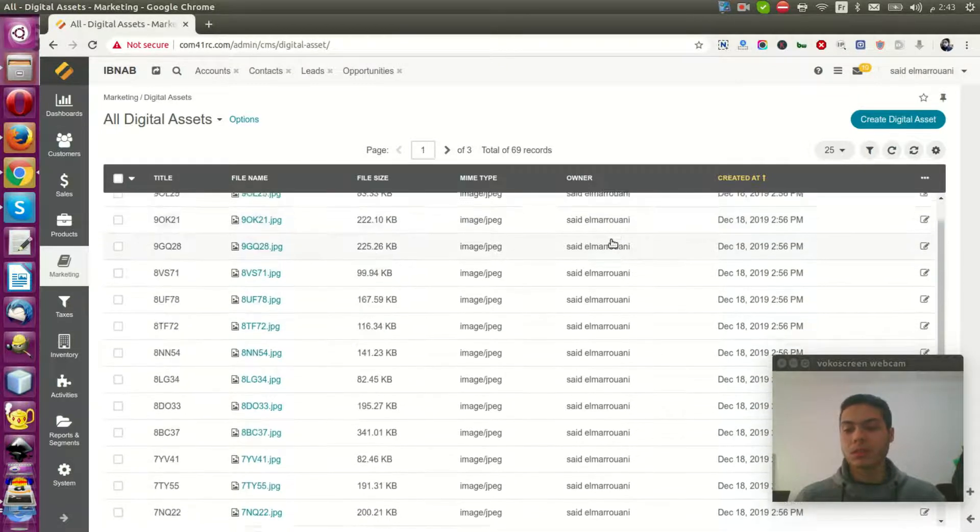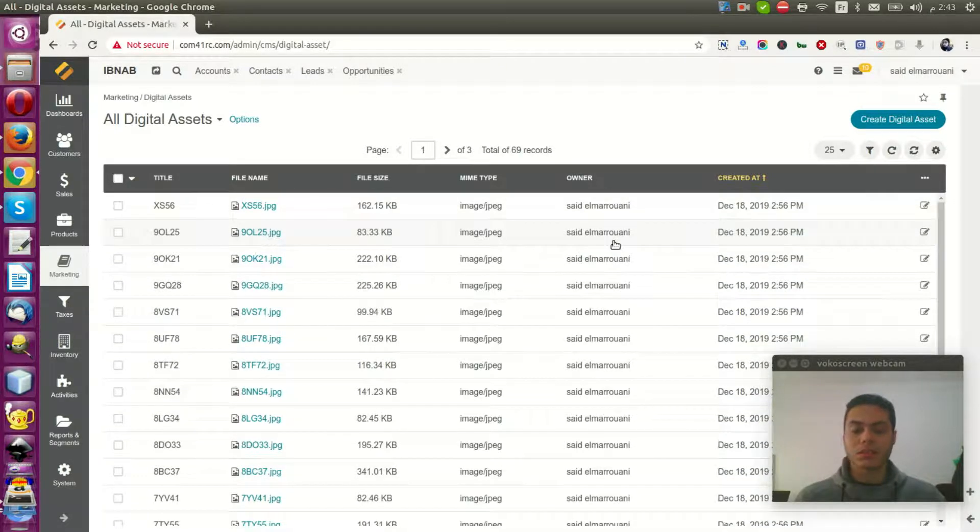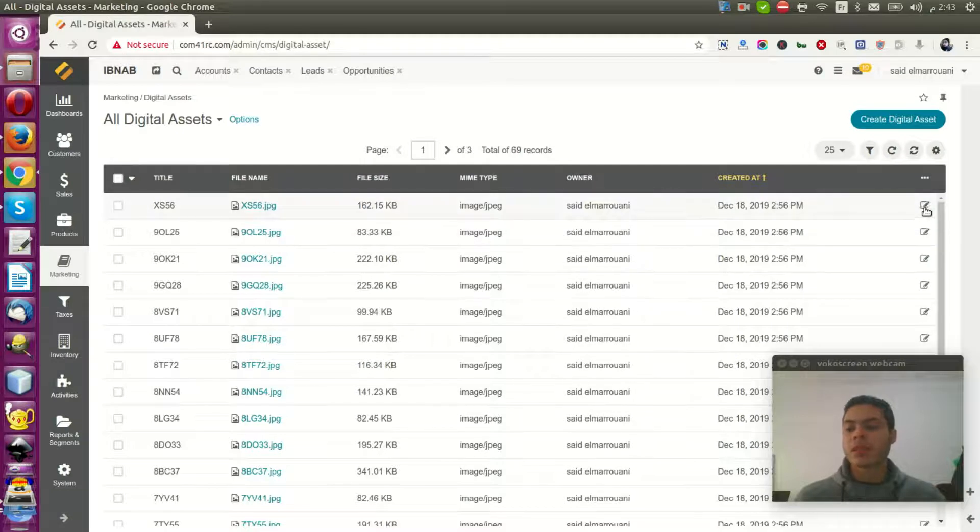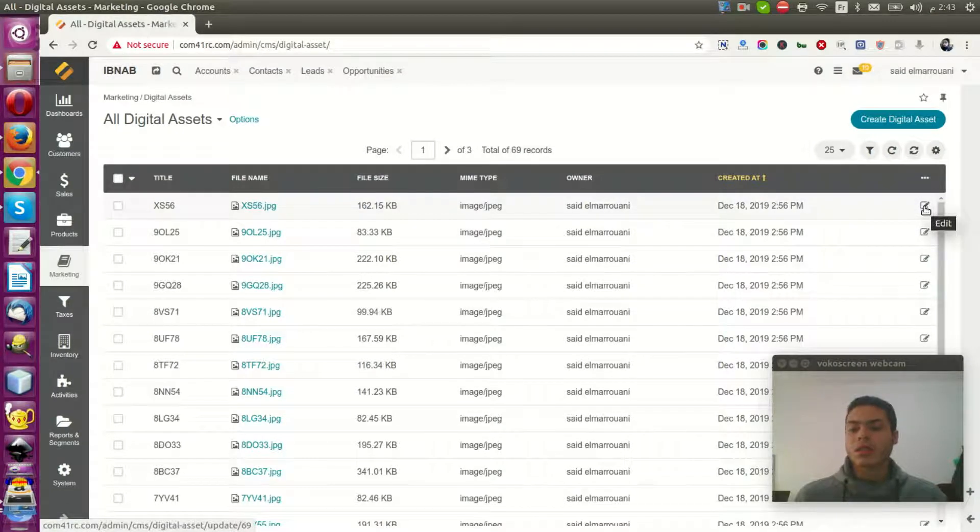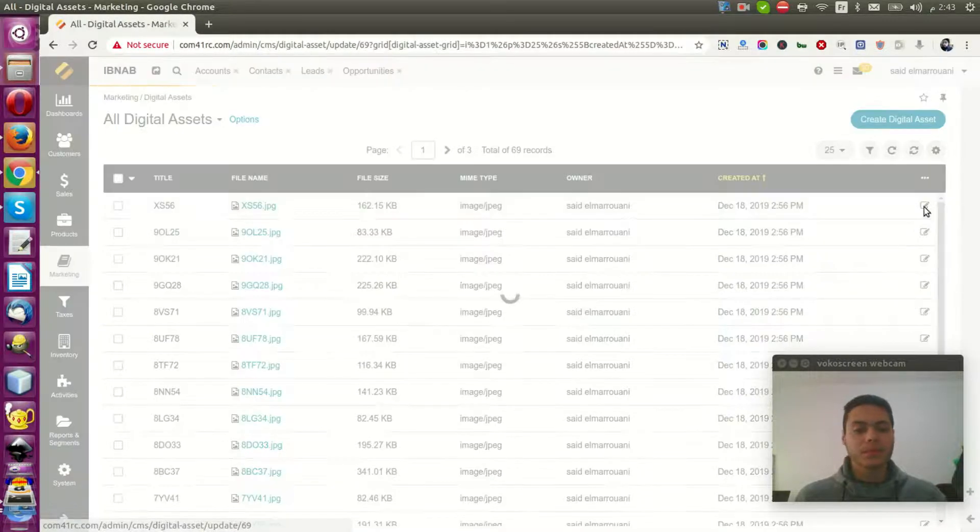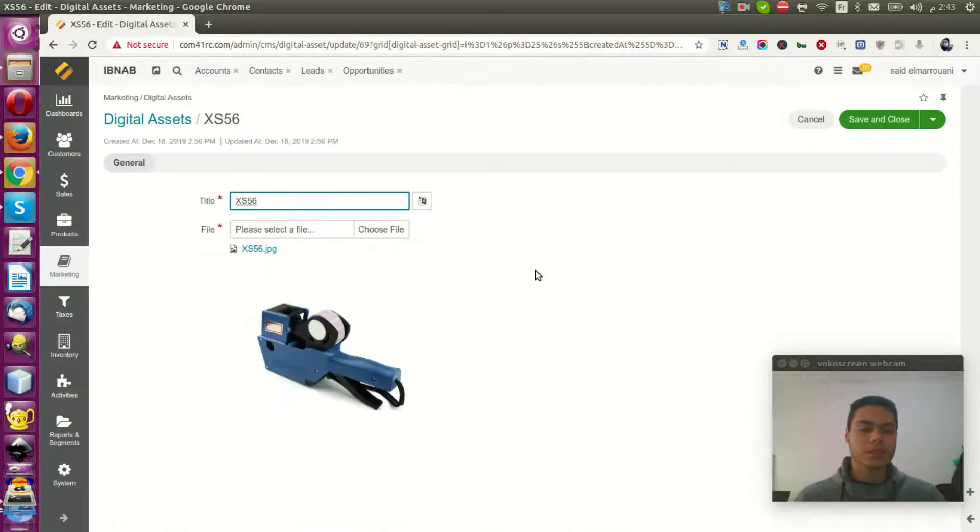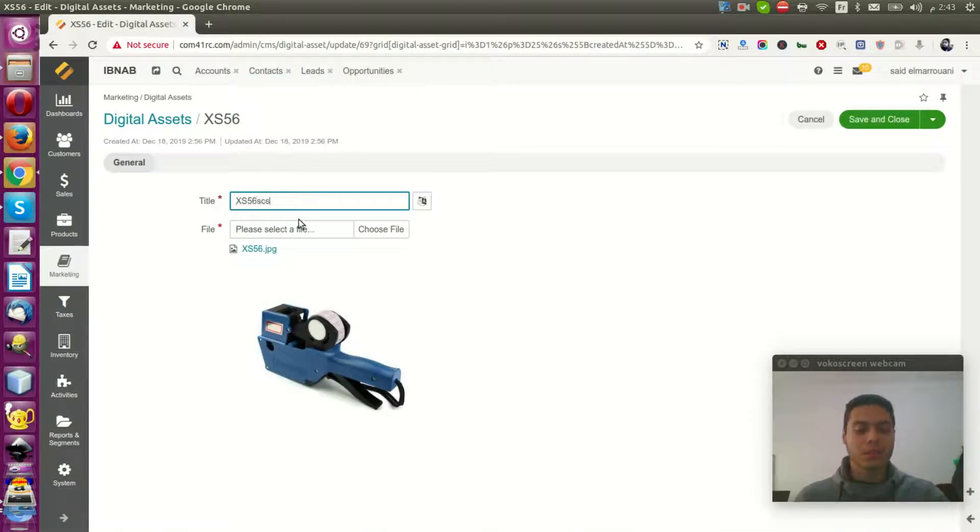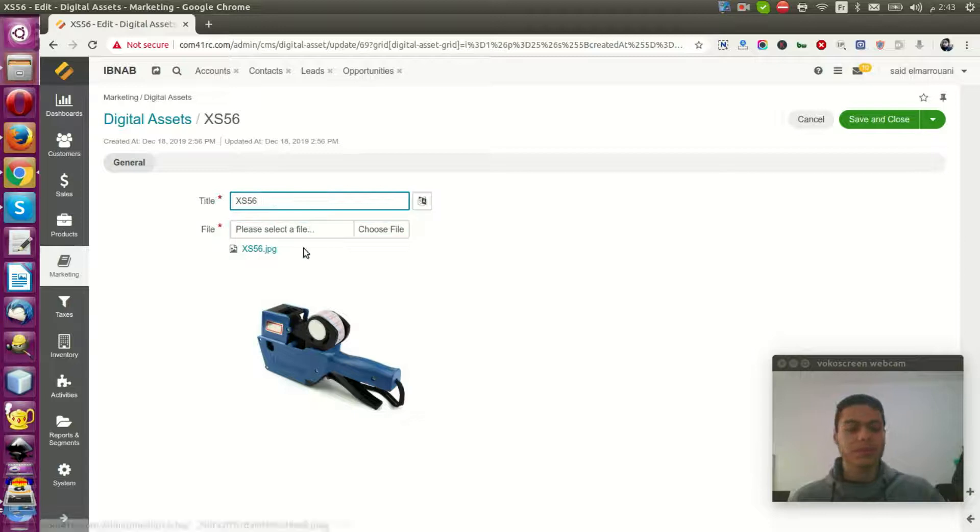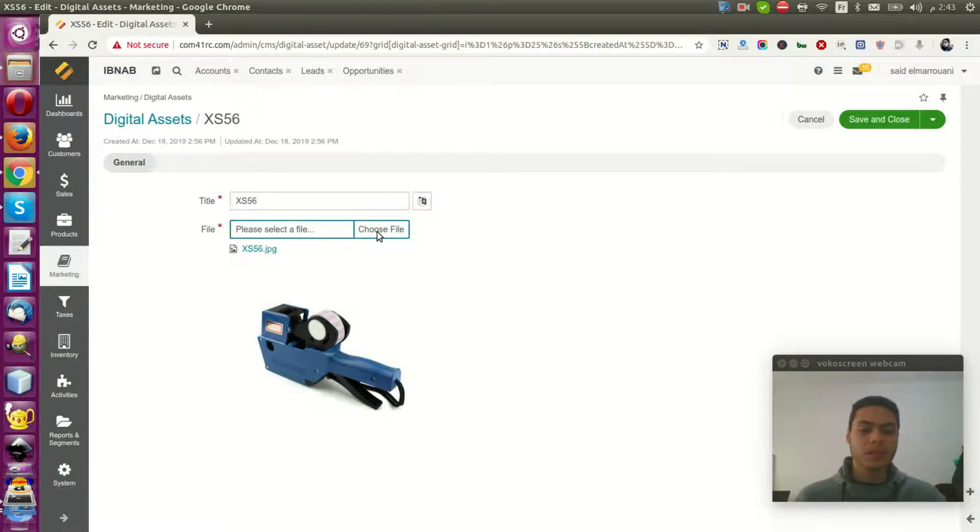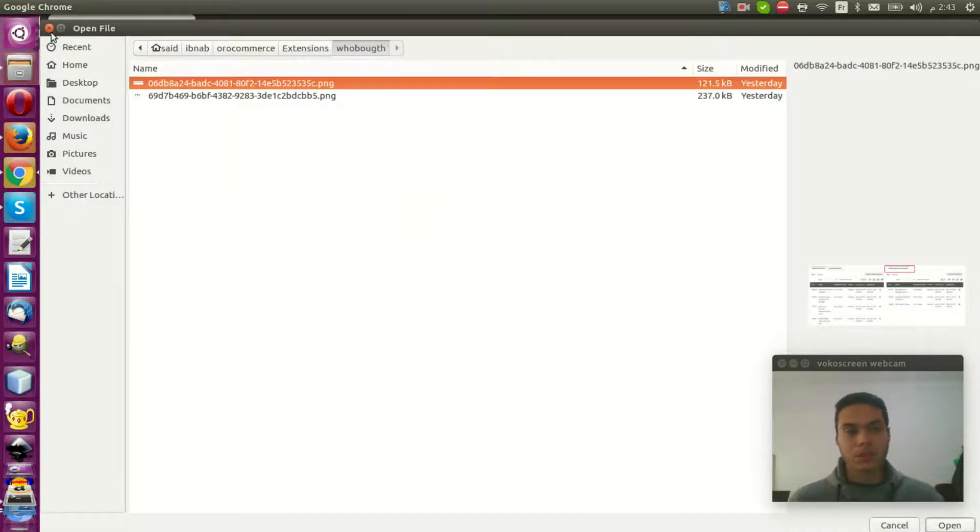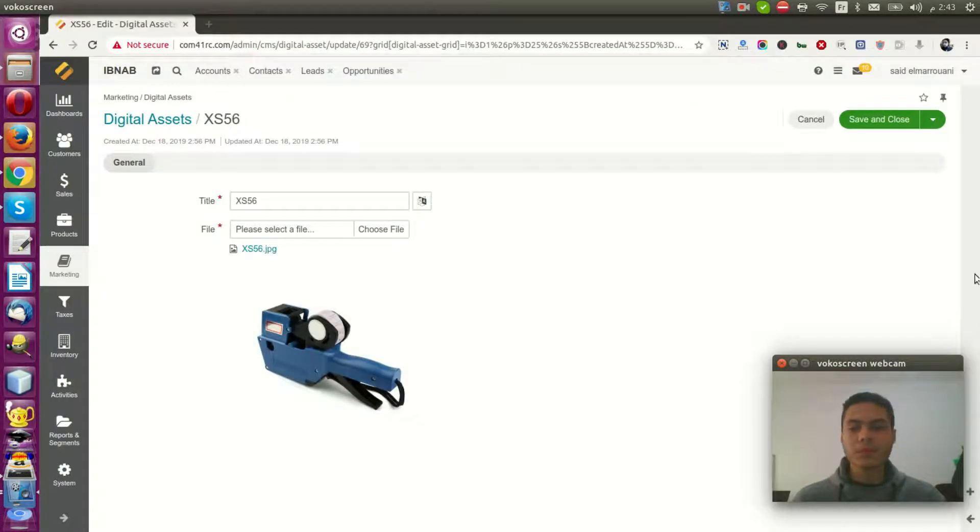You can customize it by clicking Edit. You can customize it by adding a title, your title, or you can choose your image and save it.